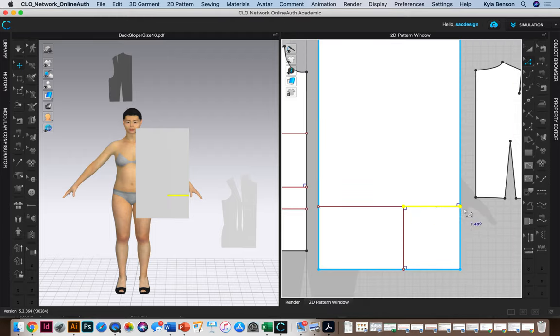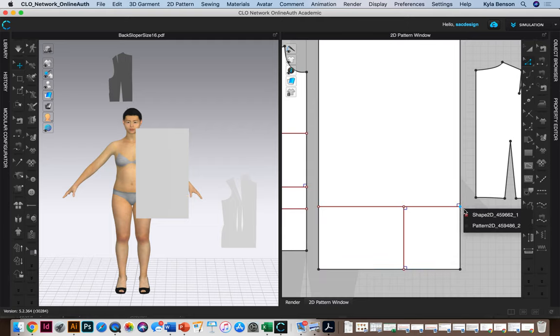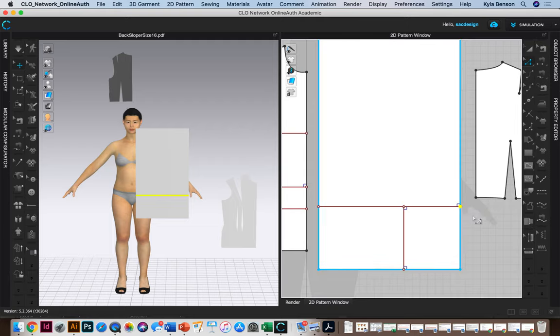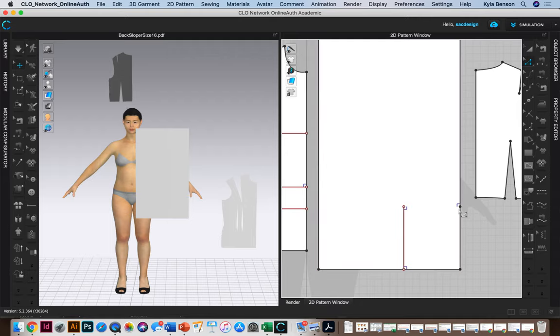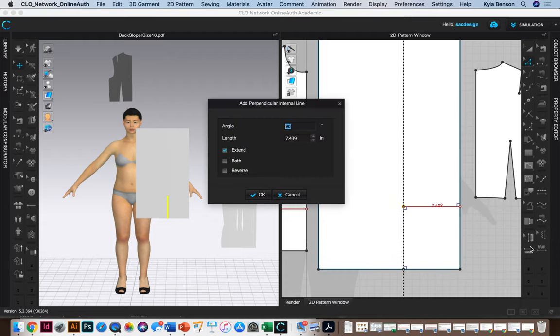And then I think if I do that I can actually delete this little point. Let me try doing this one again. I'm going to select this guy, add perpendicular line. I think that's the Y.